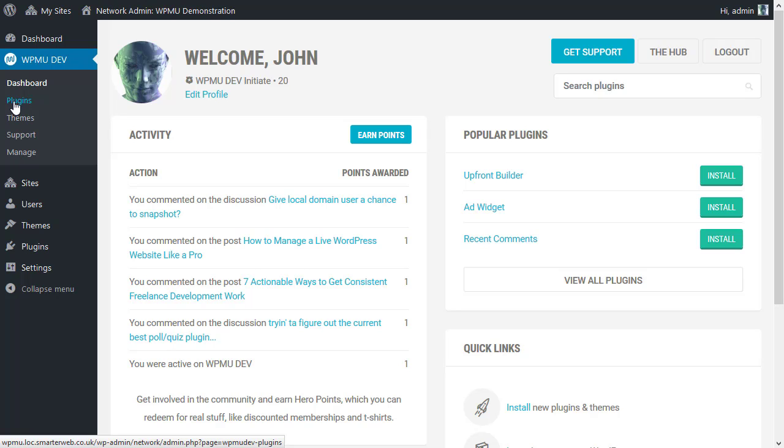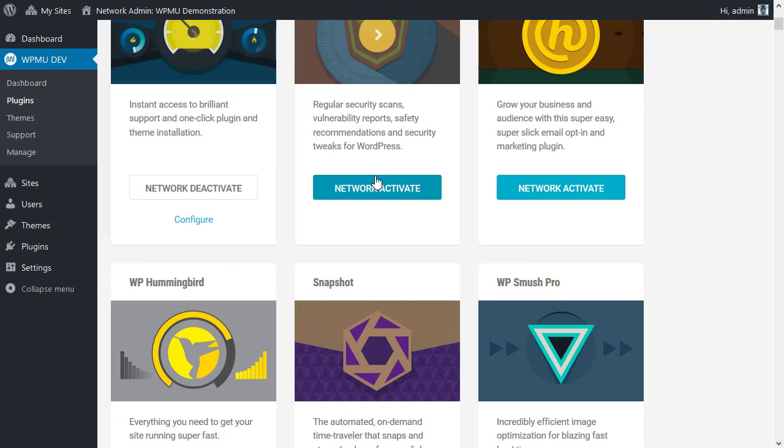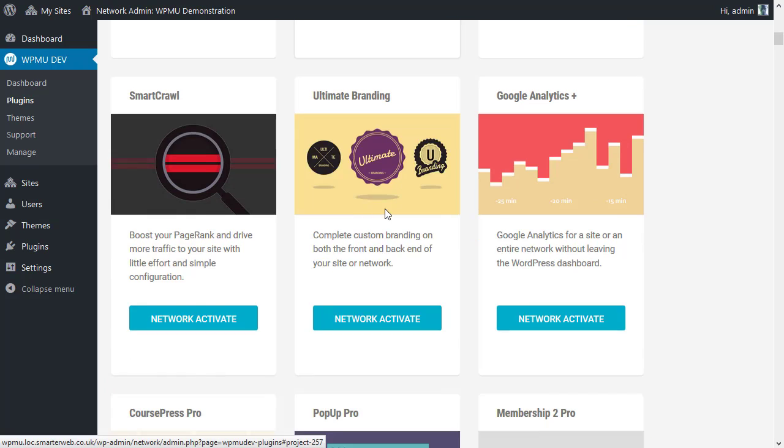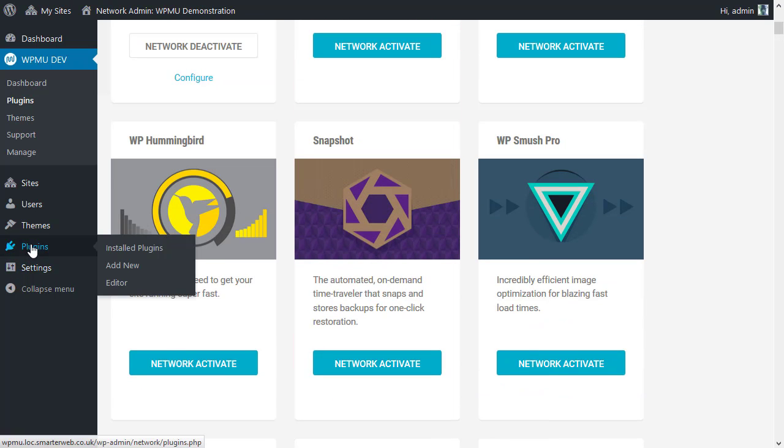Whereas of course now the plugins here are referring to the possible network activation across the whole sites. Or I can go to the normal plugins section if I wanted to. And I get to see all the plugins that have been installed.